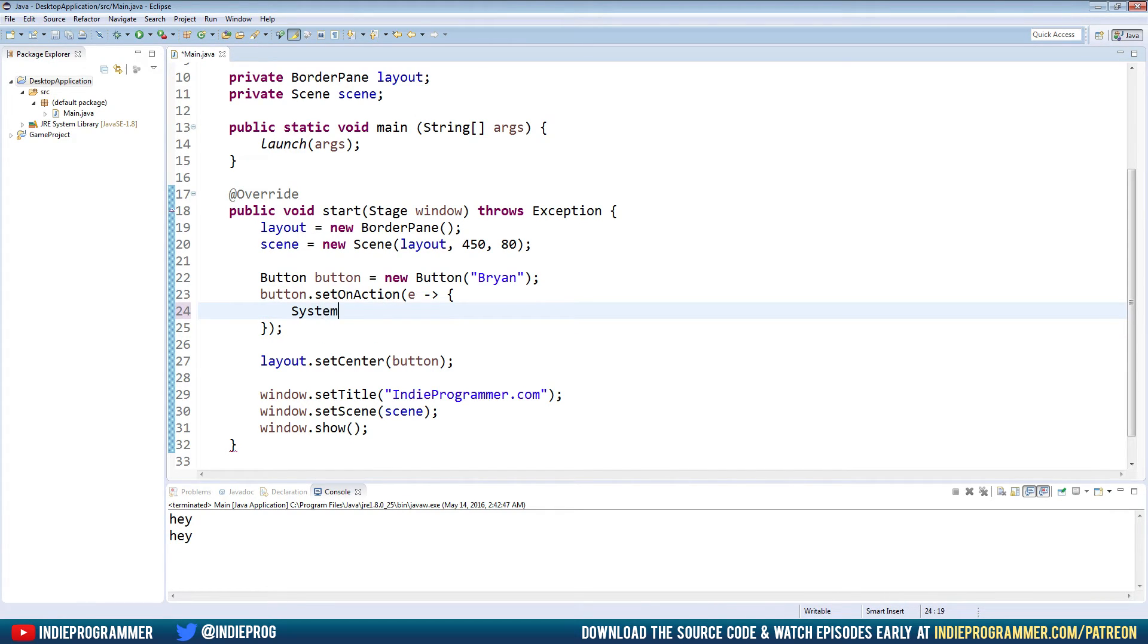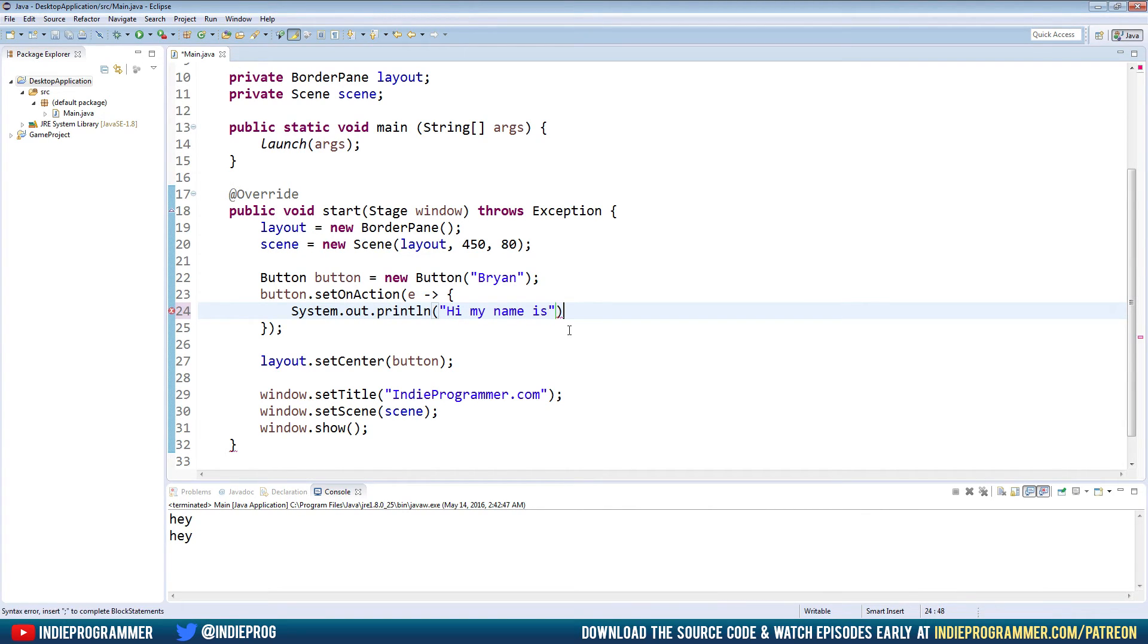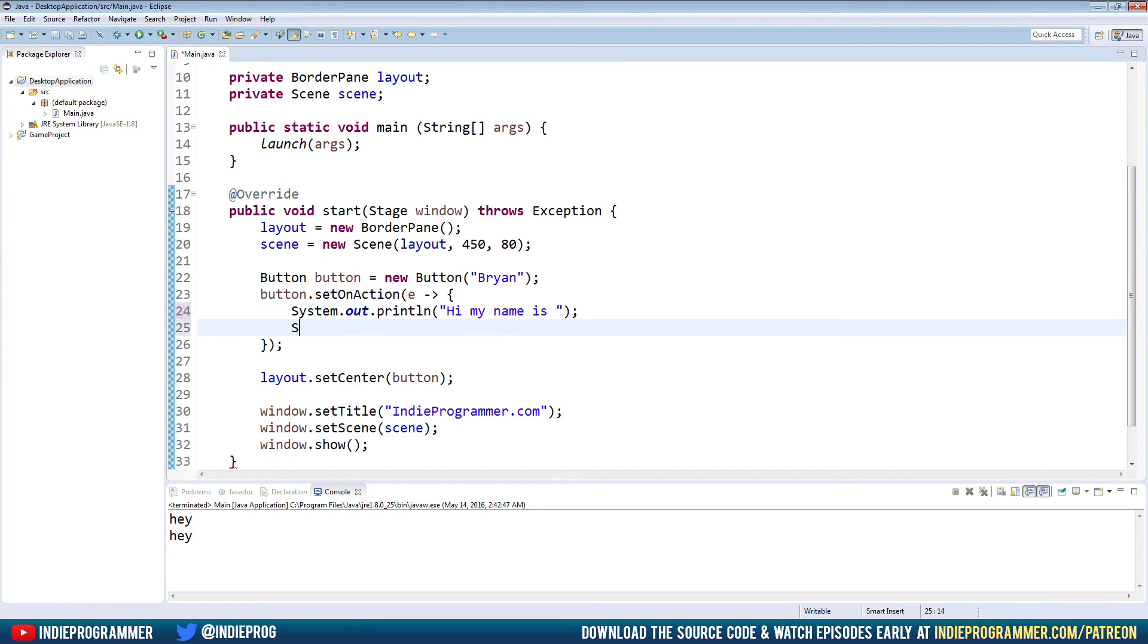Now this allows us to do multiple things. So we could say hi, my name is and put a space there. And because we're in brackets, we could do multiple lines.